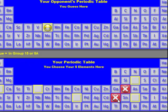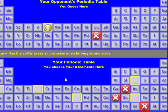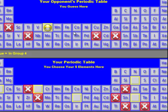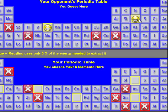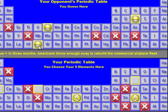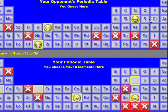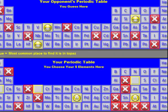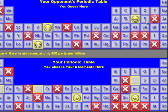Meanwhile, the computer is randomly trying to do the same thing — guess your five elements. And this continues until someone, either the computer or the student, wins the game.